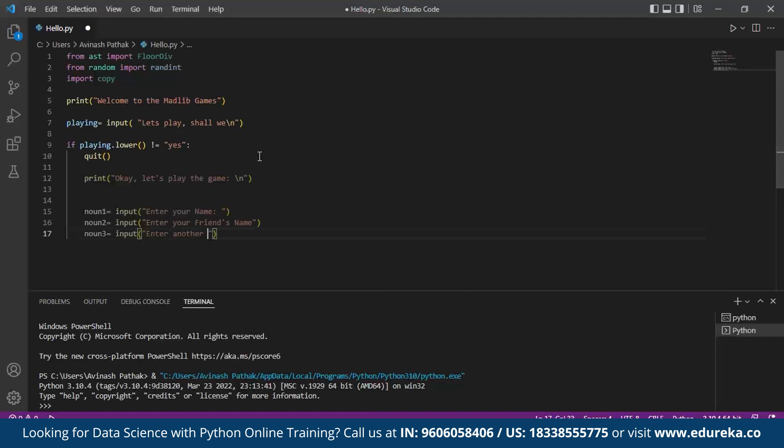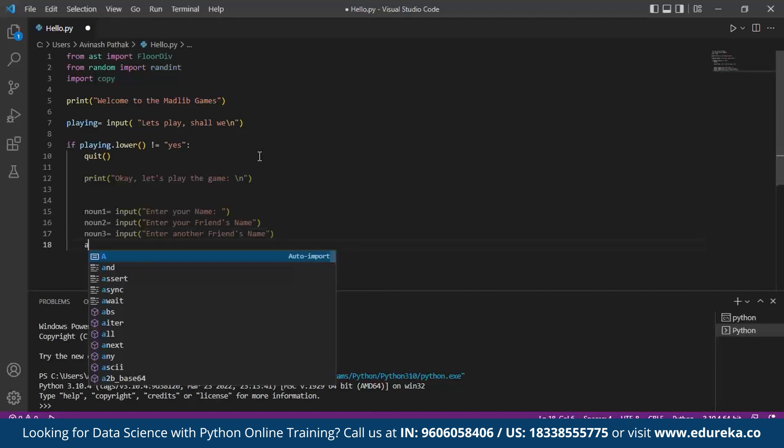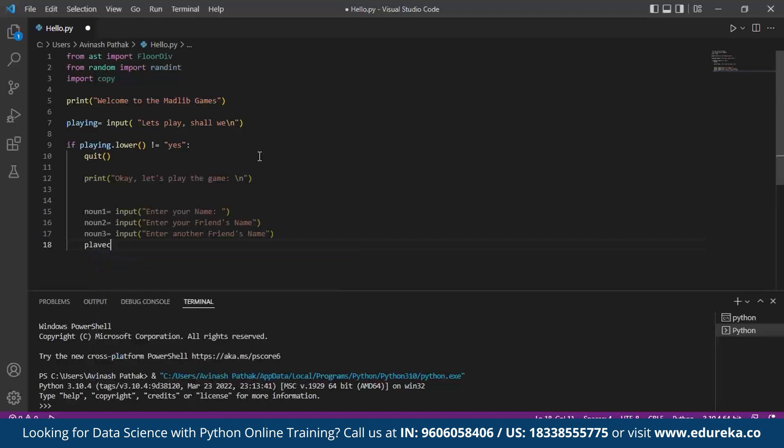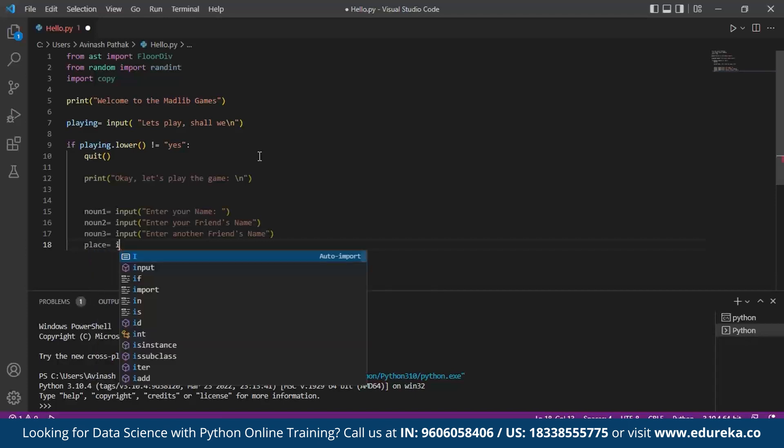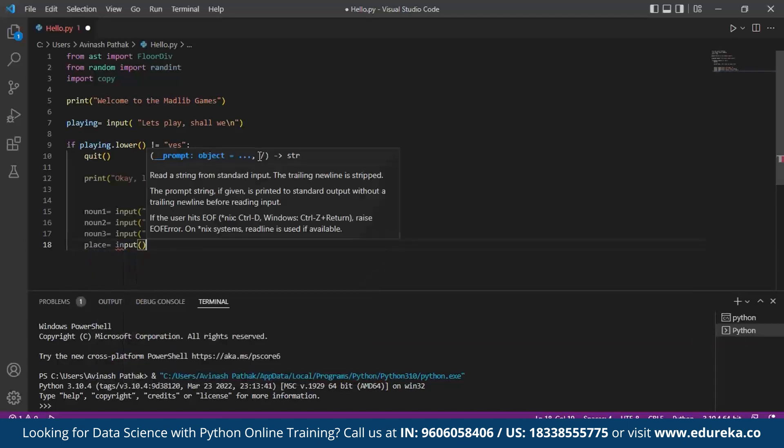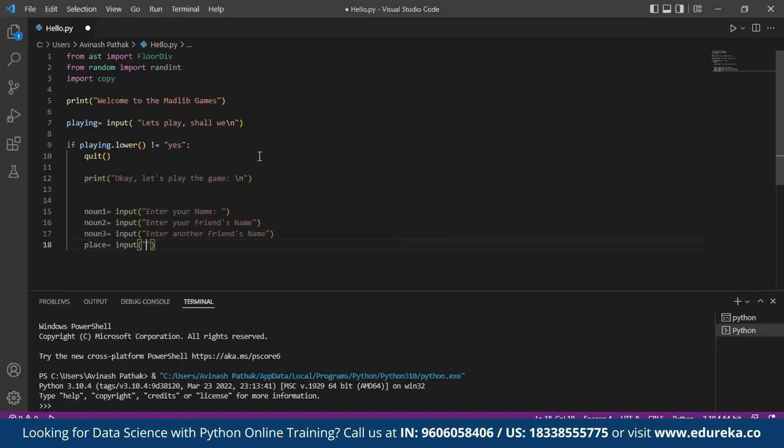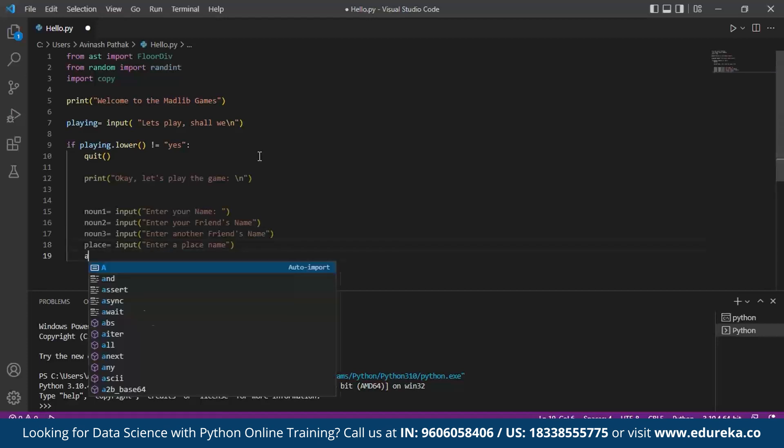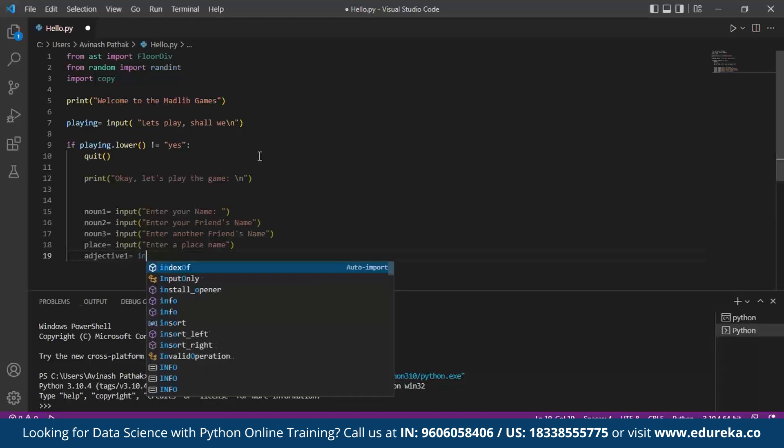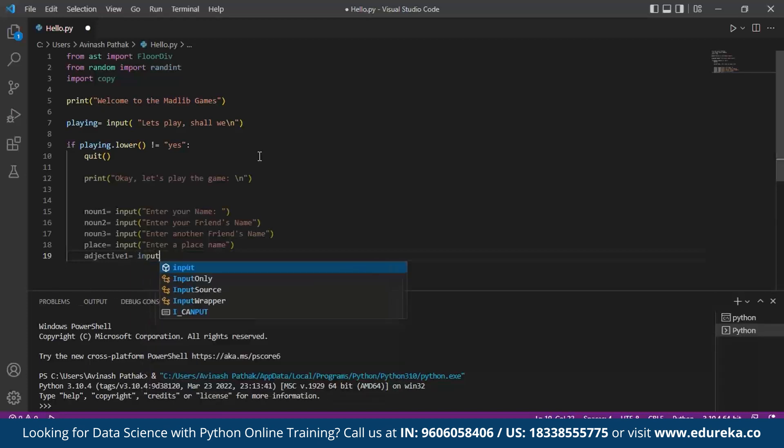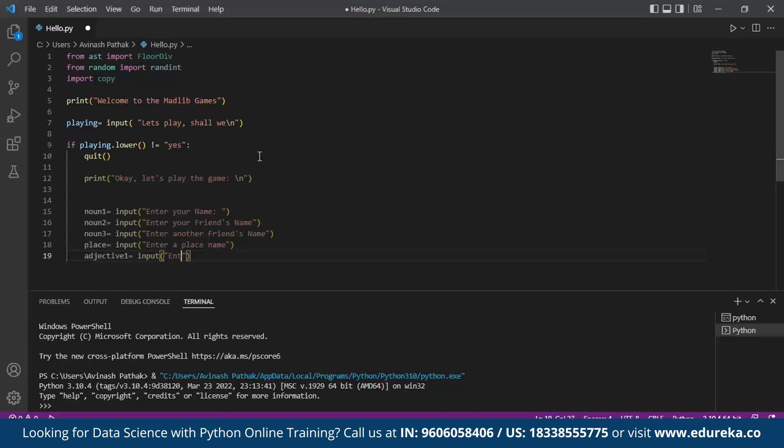Now we make use of some other variables such as place for the user to input place name: enter a place name. Next we make use of adjectives. We call it adjective1. For the user to enter an adjective we specify enter an adjective.